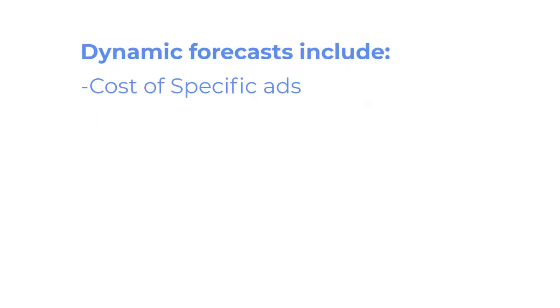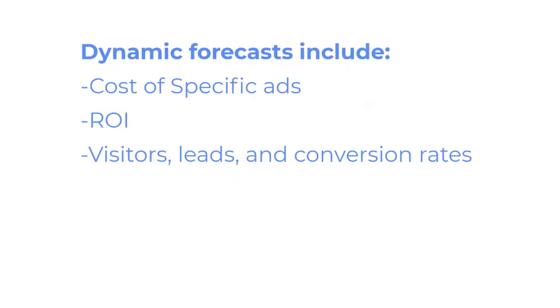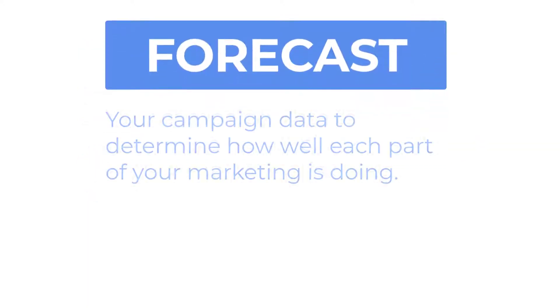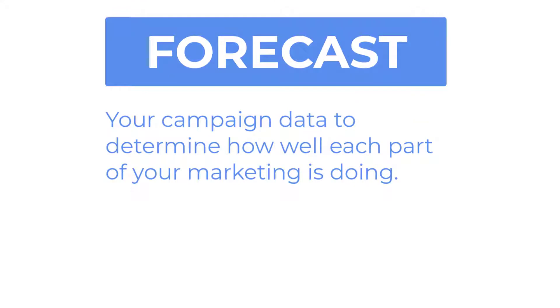From the cost of specific ads to the total return on investment, clients, team members, and your own wallet will tell you that it's important to forecast your campaign data beforehand to determine exactly how effective your marketing actually is.